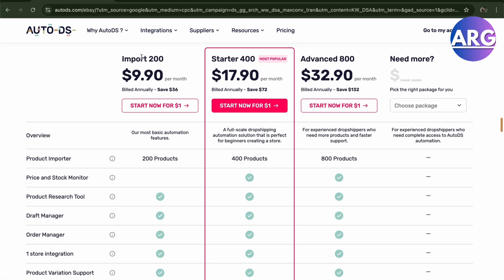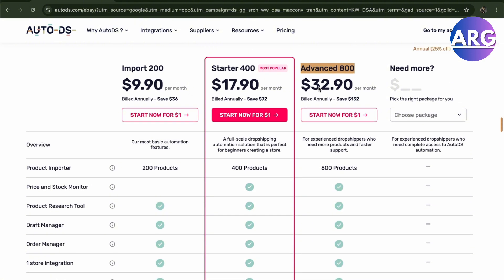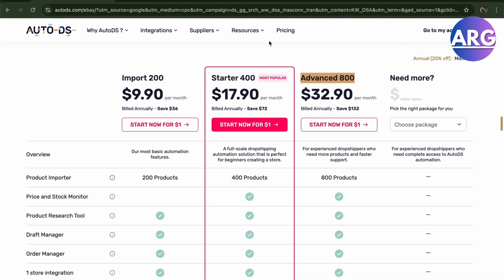As you can see, you can import 200 products, 400 products, and 800 products with their lineup of monthly subscriptions here.